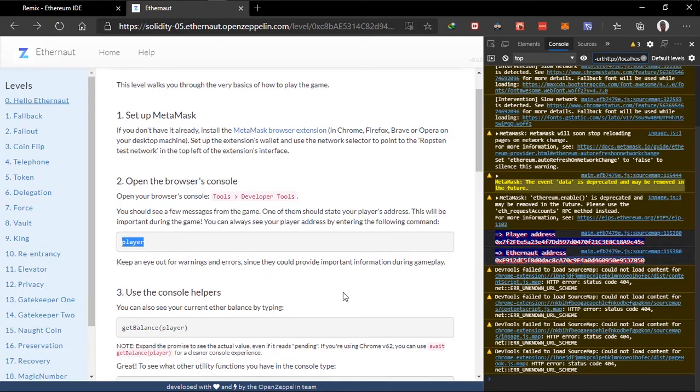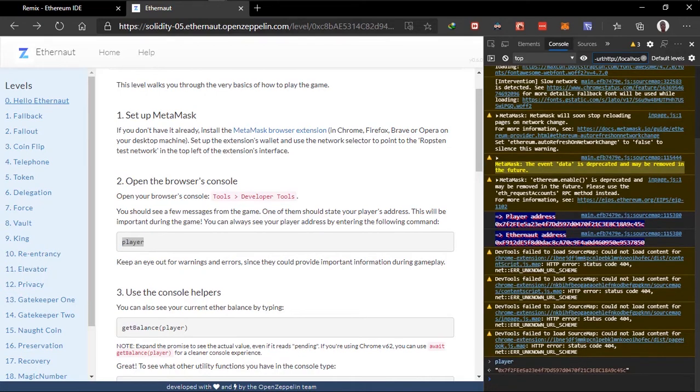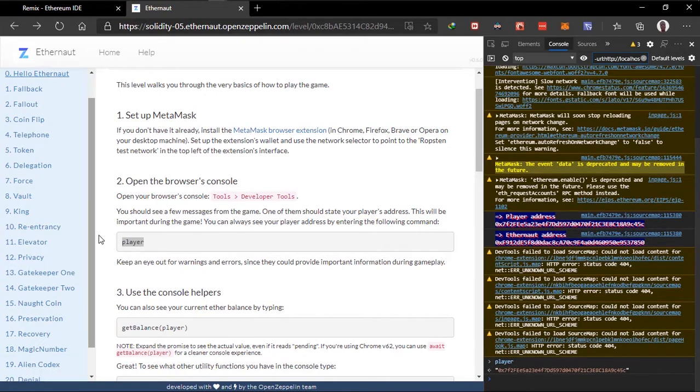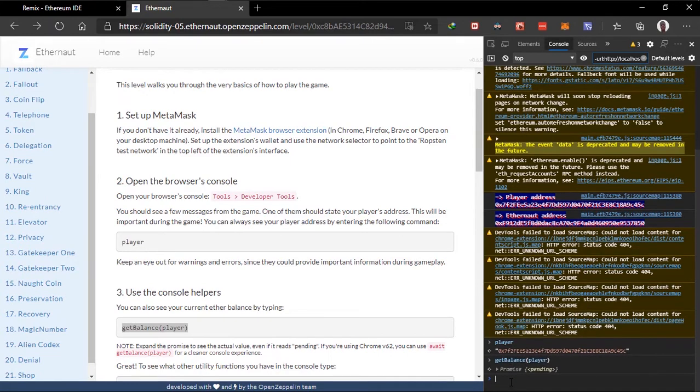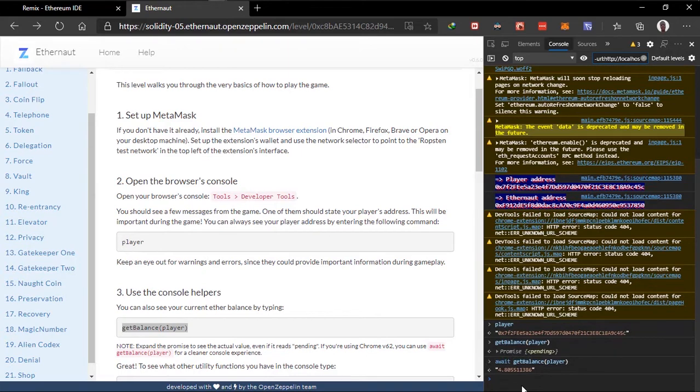Type in player which is my address. And we can get the balance of player. And let me just await this. This is a promise. Let me just await this. Which is 4 points.